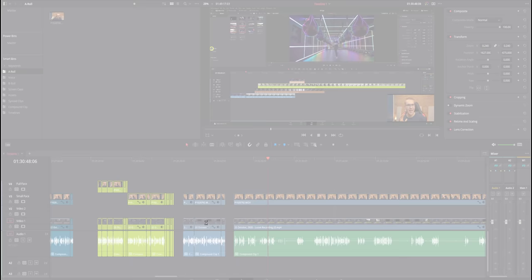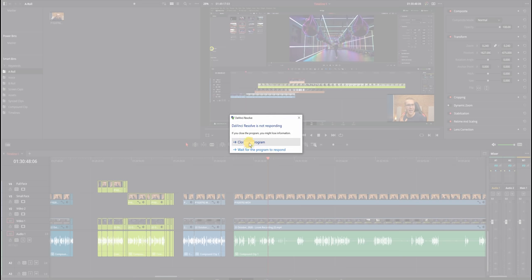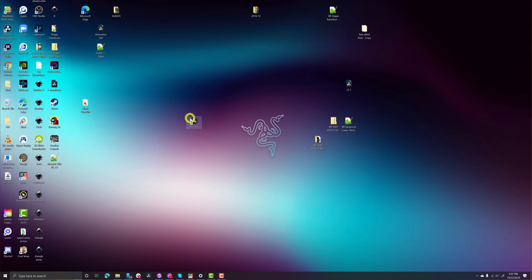Number three, kill DaVinci Resolve. While DaVinci Resolve is way more stable and way more reliable than Premiere Pro, it still has its moments. Sometimes out of the blue, it just crashes and then you go ahead and restart the program. But guess what? It doesn't load. So what do you do?